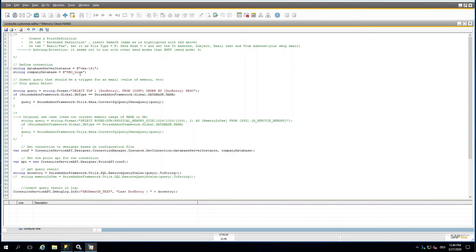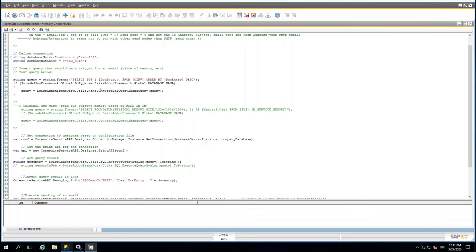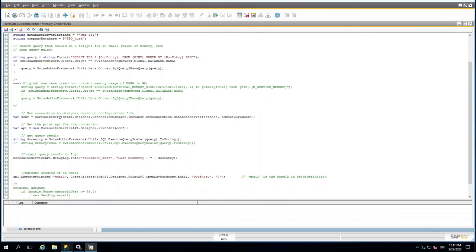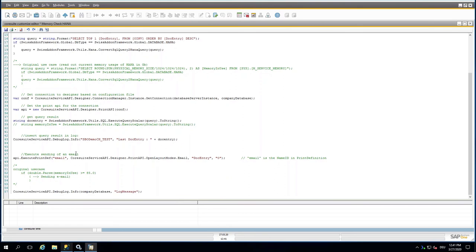What's happening then is you can see a lot of comments here from the colleague from support which explains everything. First thing is that it defines the connection again, this would be my virtual machine, my database. Then there is the query that's used. In this case, Select the Doc Entry. I'm using here Swiss Add-on, that's why it's not Country Package or anything, it's the Swiss version of the Country Package. It's then checking the memory. I was then creating the query first, and here is then the connection to the Designer, then Print API for the connection. Here it is getting then the result.